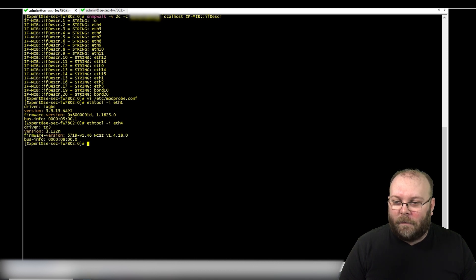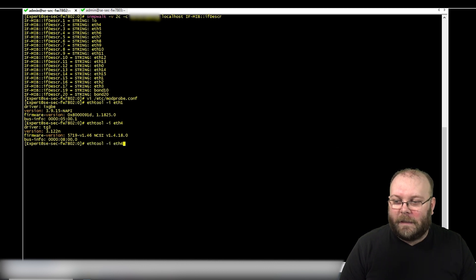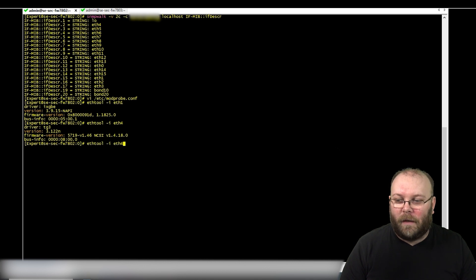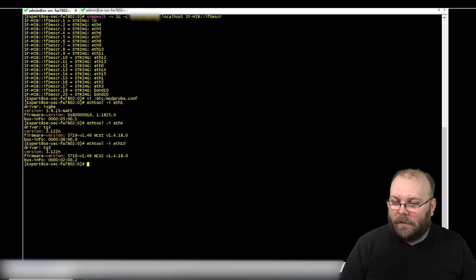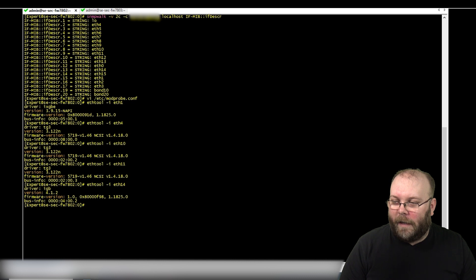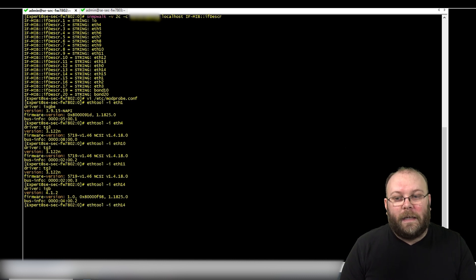For Ethernet 1, the driver is 'ixgbe' — that's a 10 gig interface. For Ethernet 4, the driver is 'tg3' — a different type. And checking a later one, like Ethernet 14, the driver is 'igb' — that's a 1 gig interface. So in this box we have three different driver types.